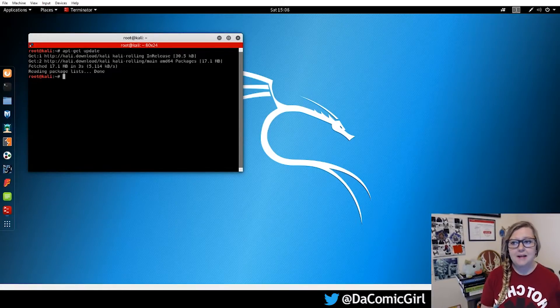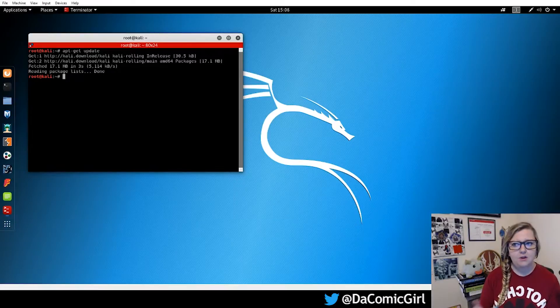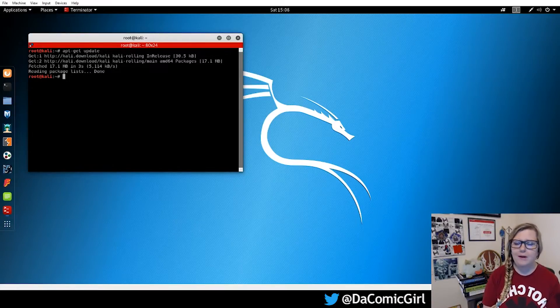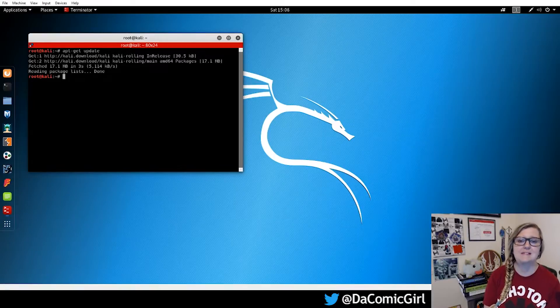So as you can see, mine didn't take very long to run because I'm working on a new virtual machine. But if you've been using yours for a while, it might have a couple of updates that needs to run.